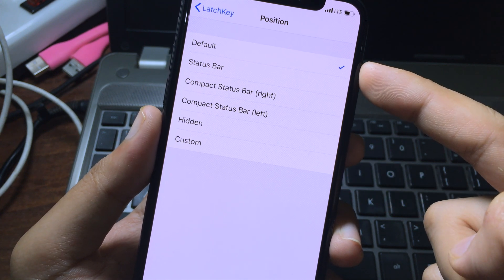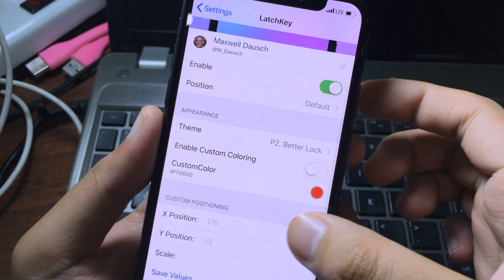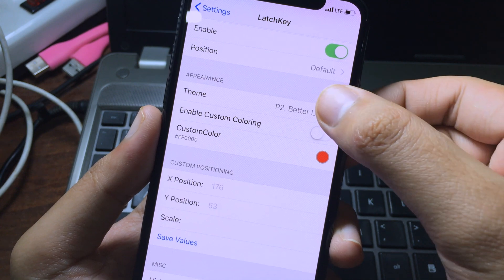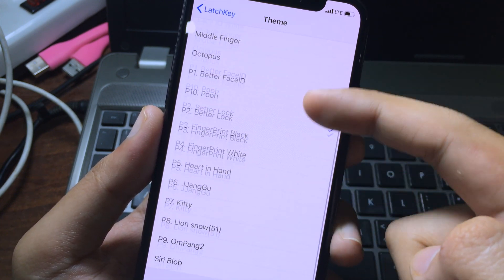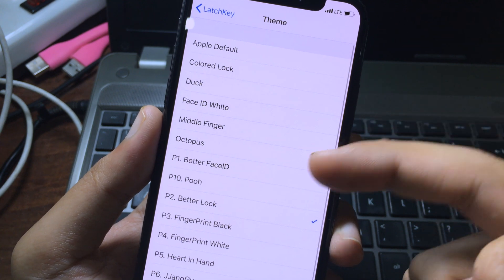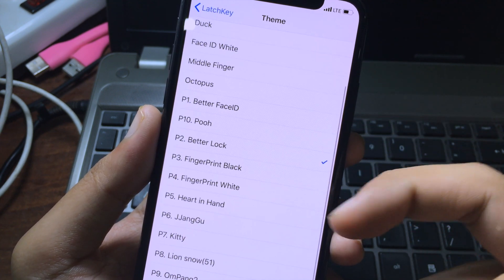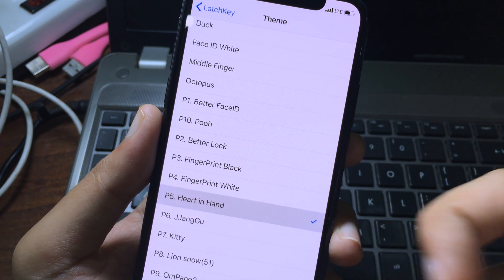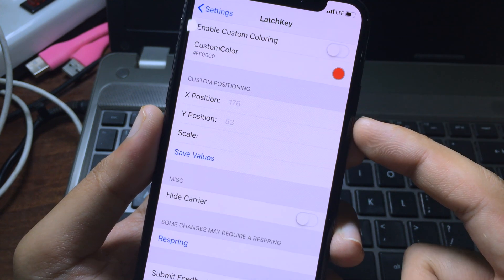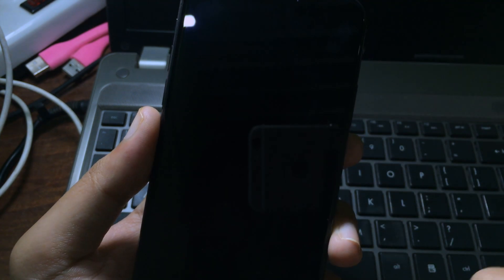For appearance, you can select the theme that you have just installed. You have a bunch of them you can choose from. Let's go to Hand in Hand. Finally, you can click on respring.